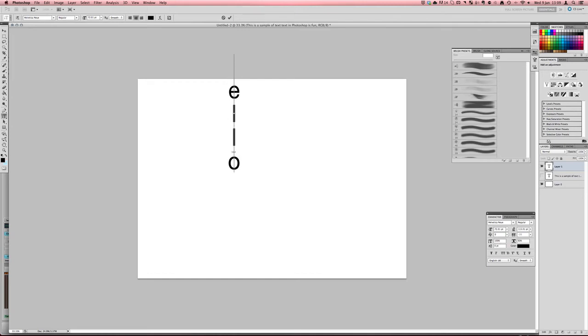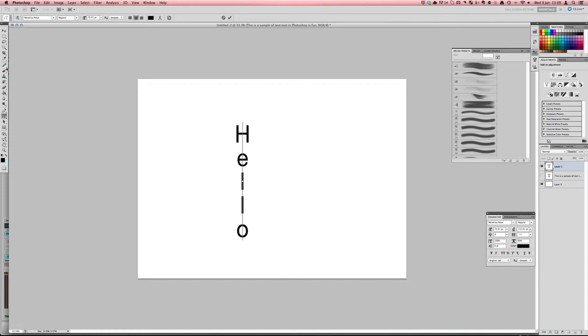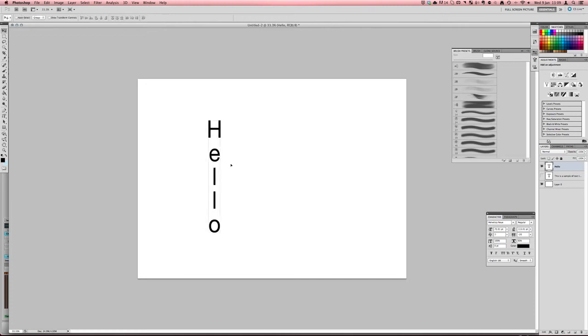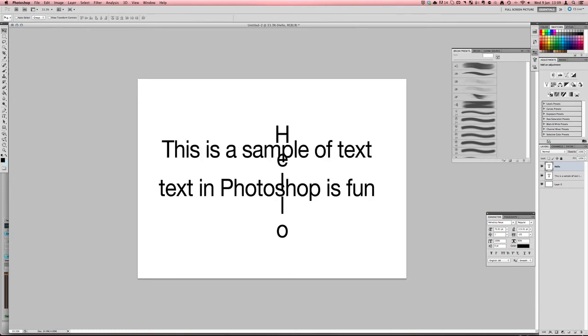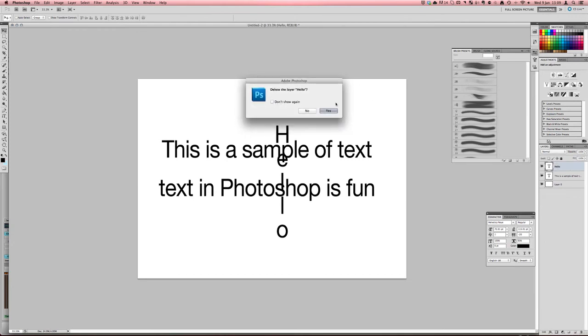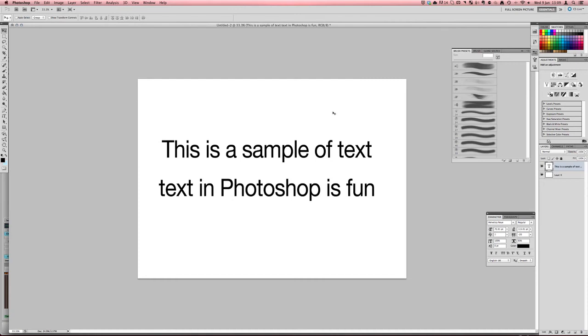So here we can just drag it around all the settings are the same you can still change the size the color all these things you can still press tick to apply except everything's vertical so that's pretty simple pretty self-explanatory and you can use that as well in your designs and it can really help. So if we just bring this back and delete this.